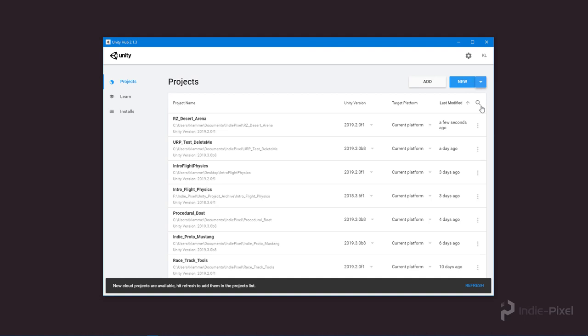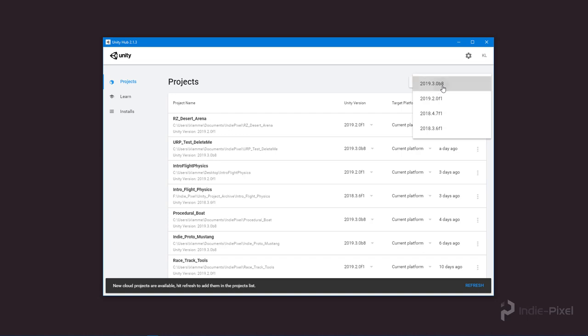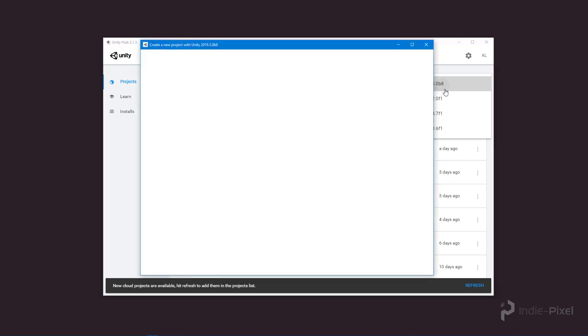I'm going to come over here to the New tab and create a new 2019.3 Unity project. I have 2019.3.0 beta 8, so I can take advantage of the Universal Render Pipeline.